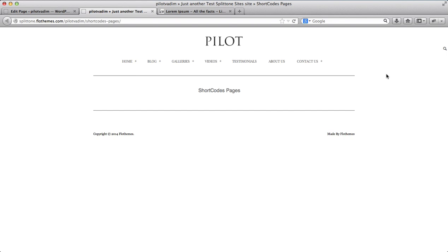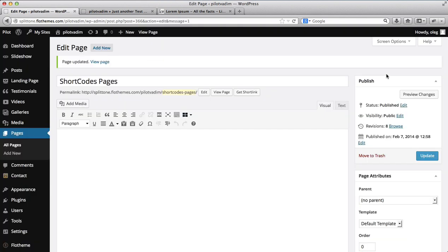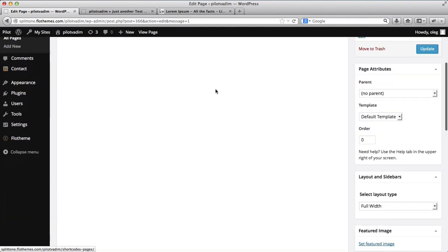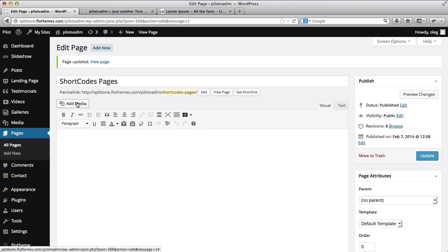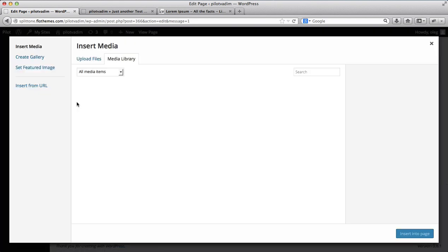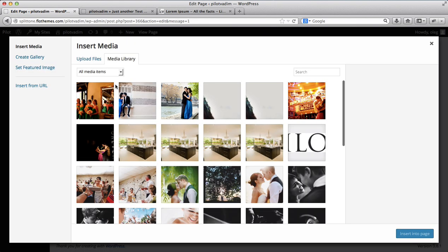So let's just go over to the backend of our website. Over here I created a page called Shortcode Pages and we'll start off with just going over some basics, so we'll click on Add Media.